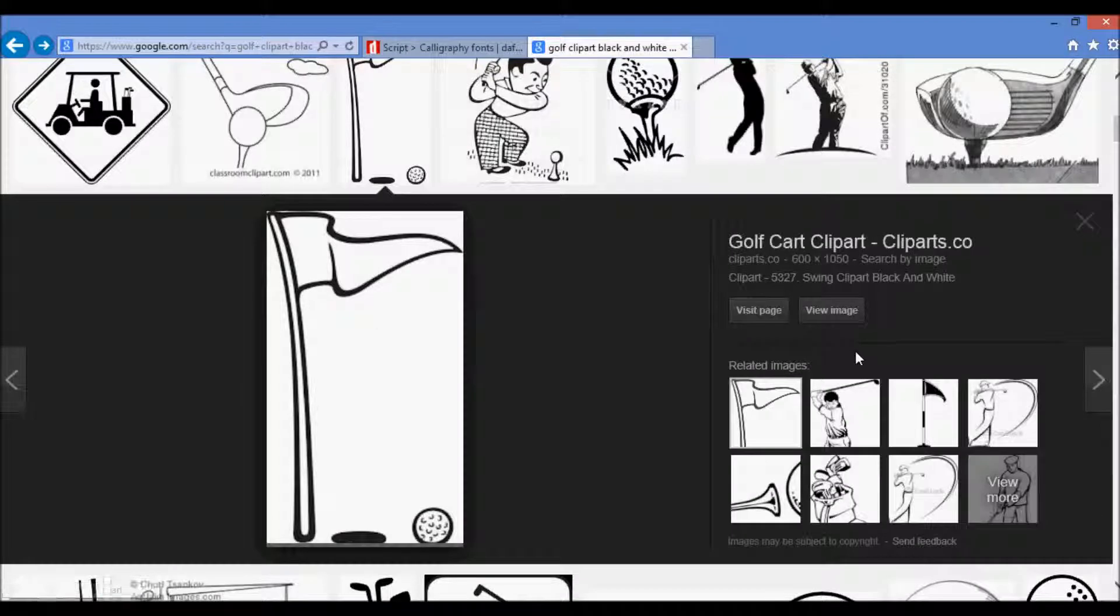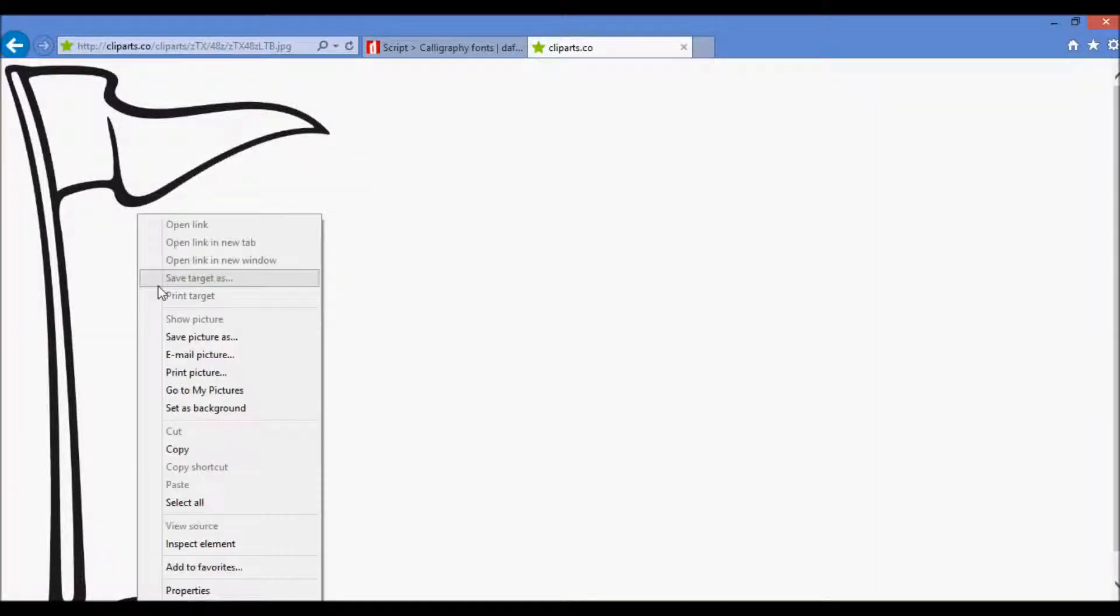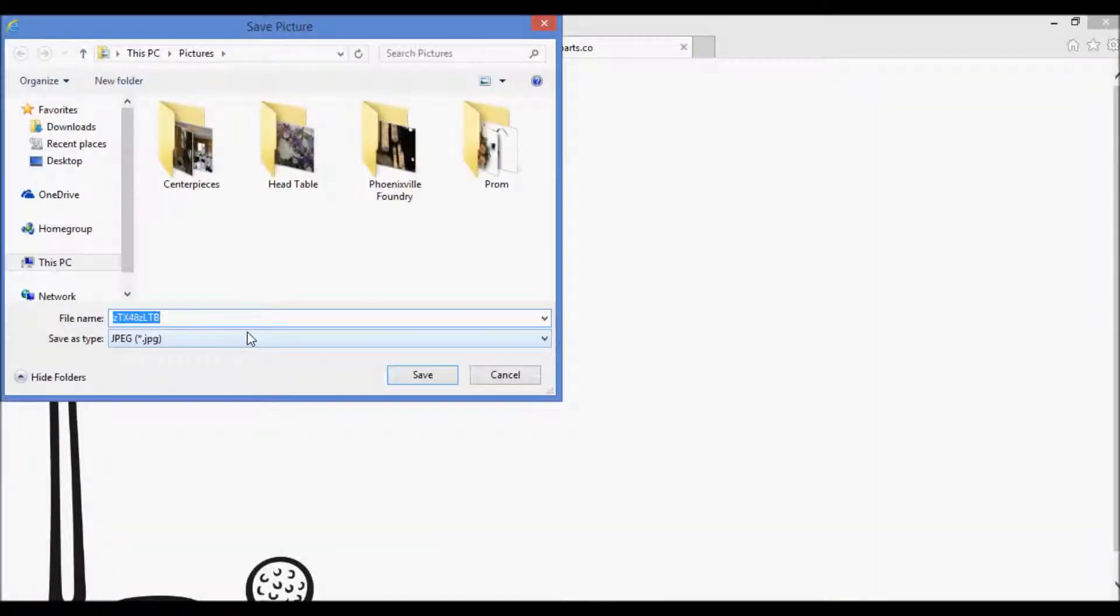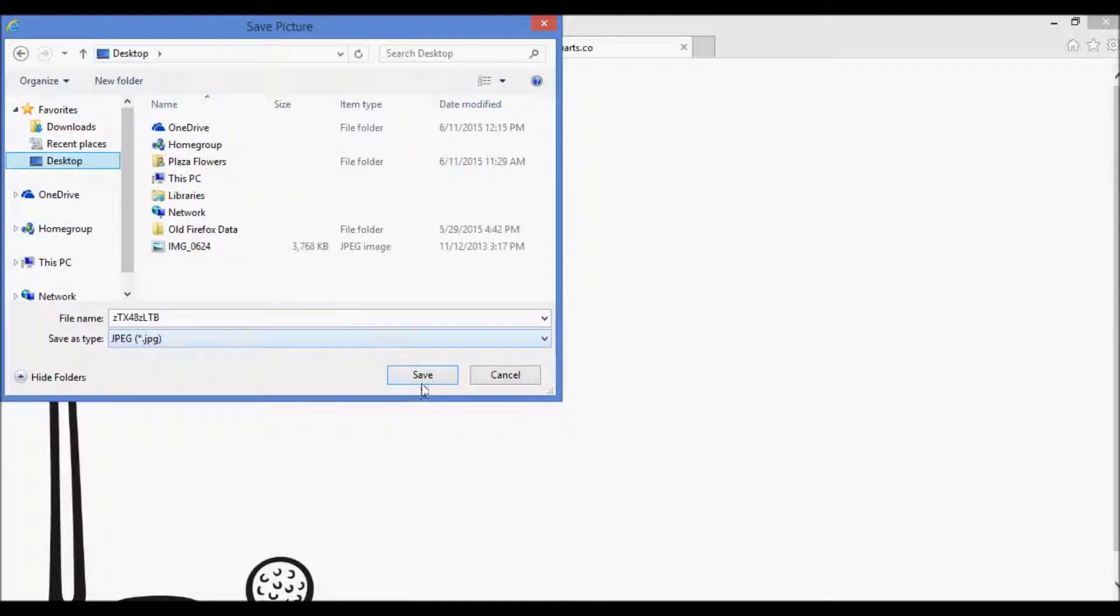So let's keep looking for one that saves to jpeg. There we go. So if we save it to the desktop, for instance...